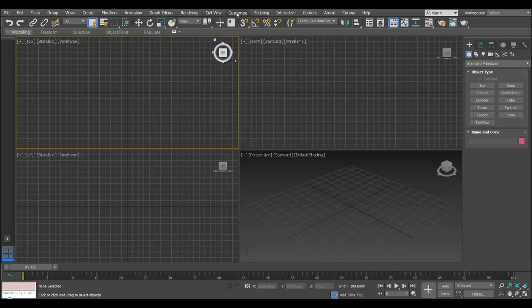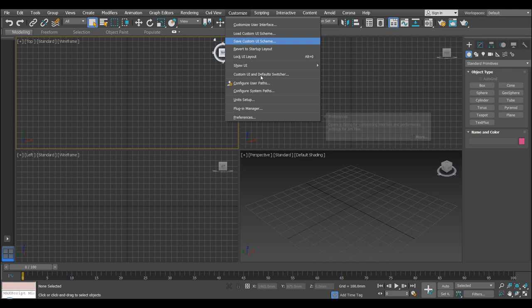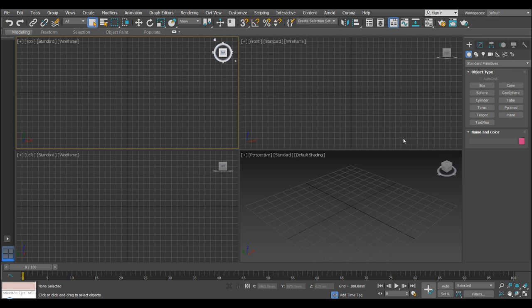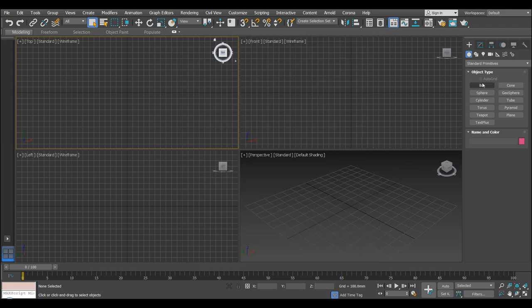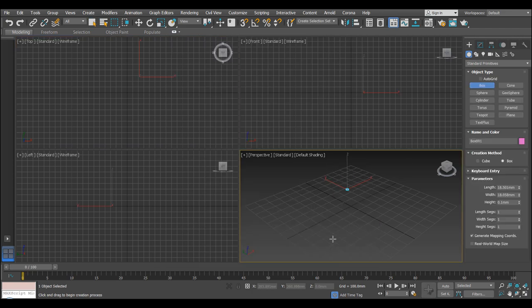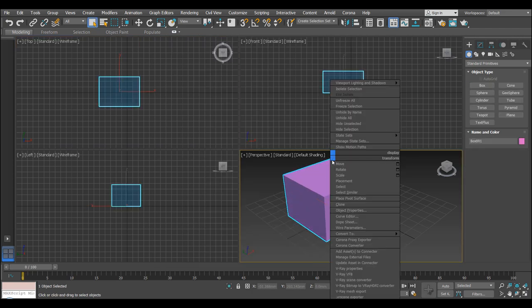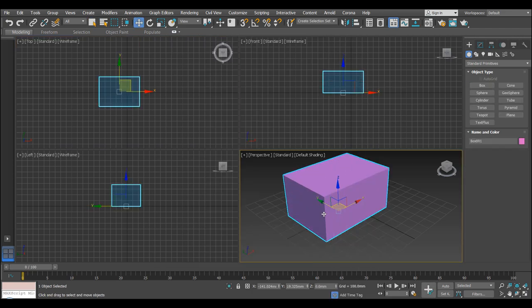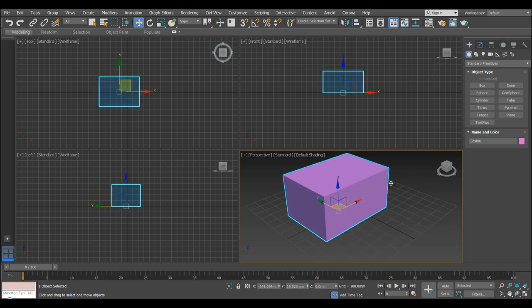Alright to start off, let's take a look at our preferences under Customize and Preferences. So the first thing we're going to want to do is go to General and I've set my Scene Levels. Yours are probably going to be on 20 and I've set mine to 200. So if I hit OK, what that means is if I start manipulating objects and I hit CTRL Z, it will go back.